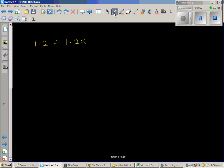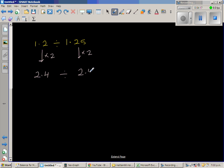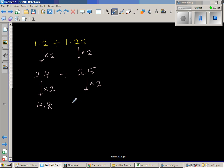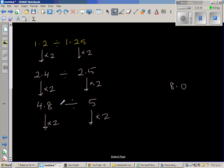Using the same strategy, I'm going to double both numbers. Double of 1.2 is 2.4, divided by 2.5. Double again: double of 2 is 4 and double of 0.4 is 0.8, so this is 4.8 divided by 5.